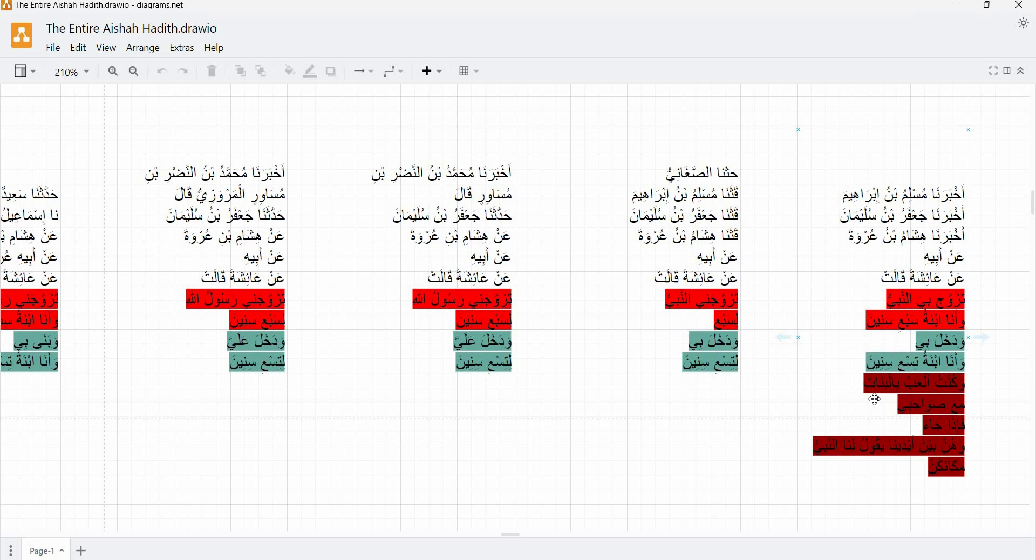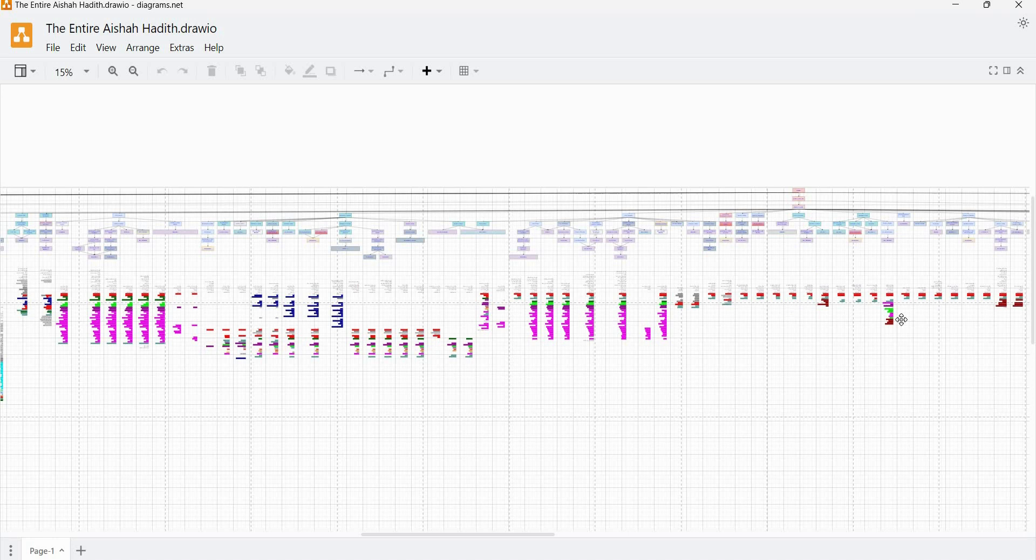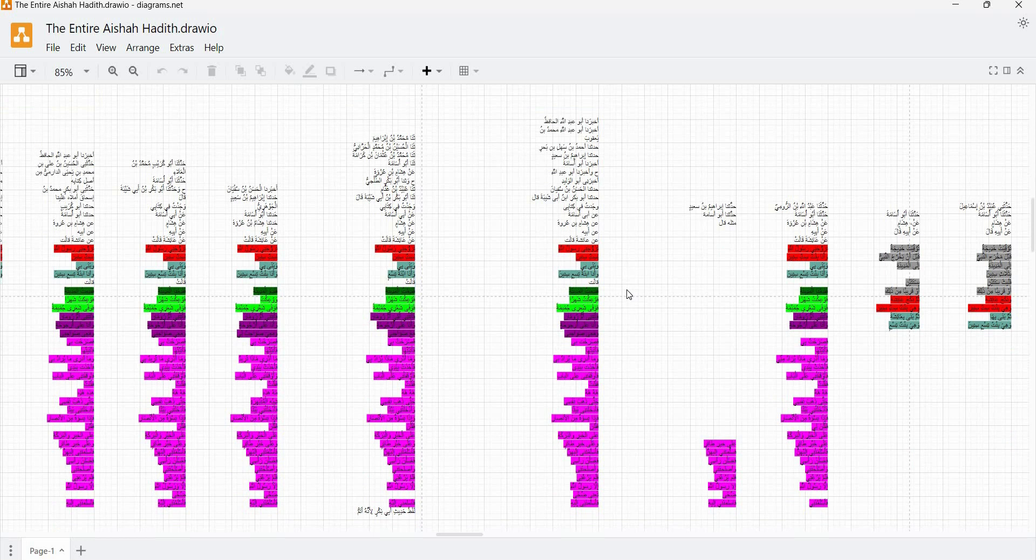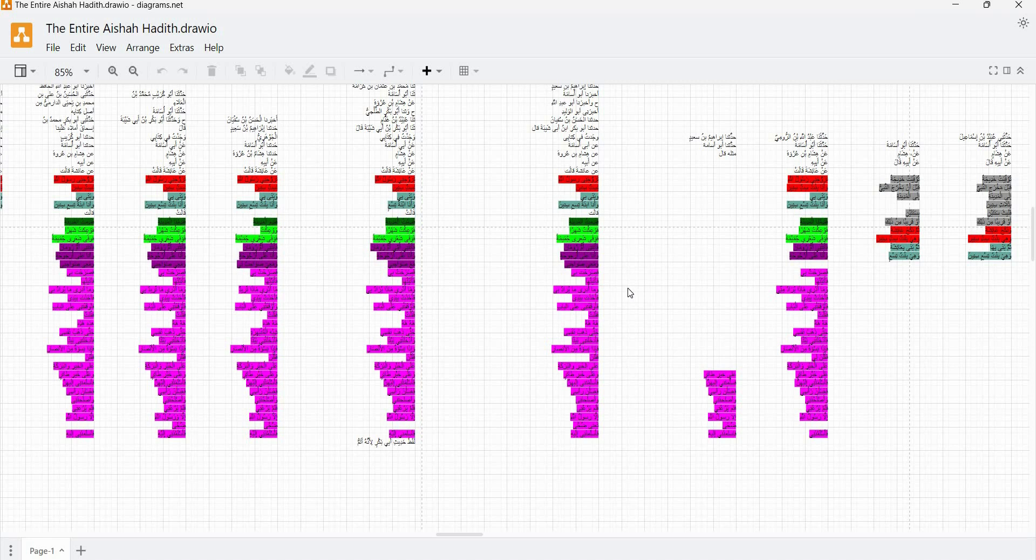We can actually duplicate what we just did for Jafar ibn Suleyman for numerous partial common links within this material. So just at a glance, you can immediately see, for example, that all of these transmissions from Abu Usama have the same set, most of them have the same set of elements in the same order and actually very similar wordings as well.